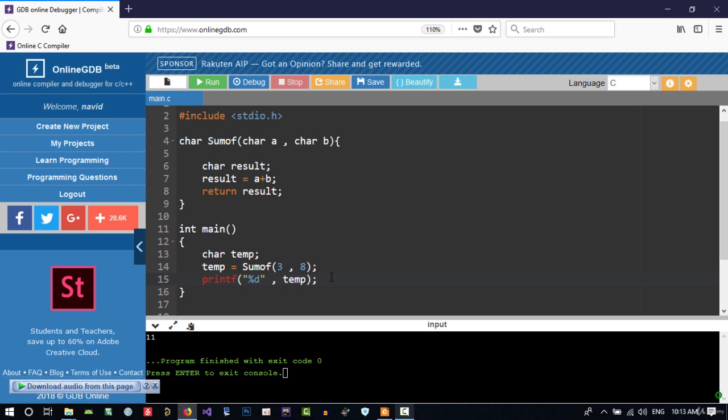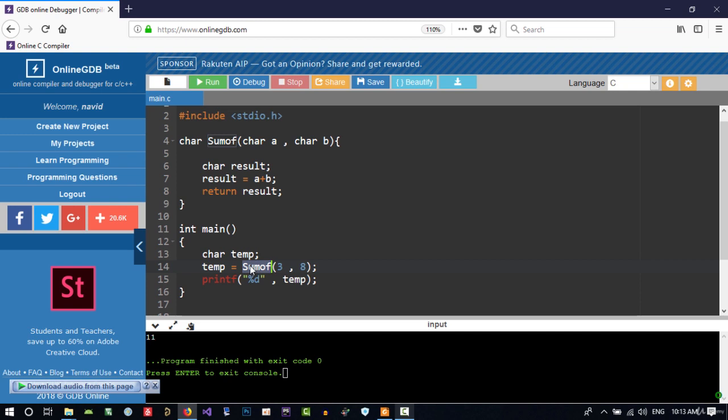You see, we create a variable here. It is local to main, and we use it to store what this function returns and then show it. When this function is finished, this variable will be removed from RAM.